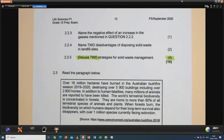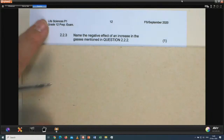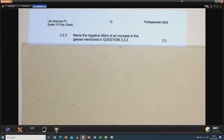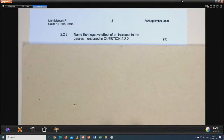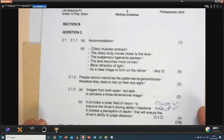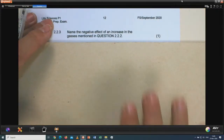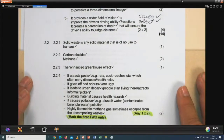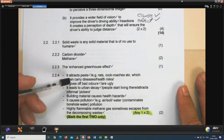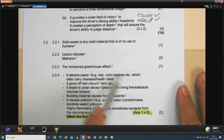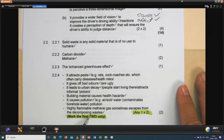Which greenhouse gases are released from a dumping site during decomposing of waste? Carbon dioxide and methane are the two gases. Name the negative effect of an increase in these gases — it leads to the enhanced greenhouse effect. For only two marks: name two disadvantages of disposing solid waste in landfill sites. Possible answers include: attracts pests, gives off bad odors, leads to urban decay, can cause health hazards, pollution, or highly flammable methane can escape from decomposing waste.